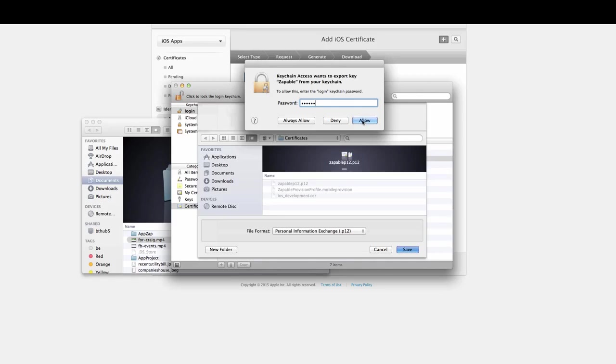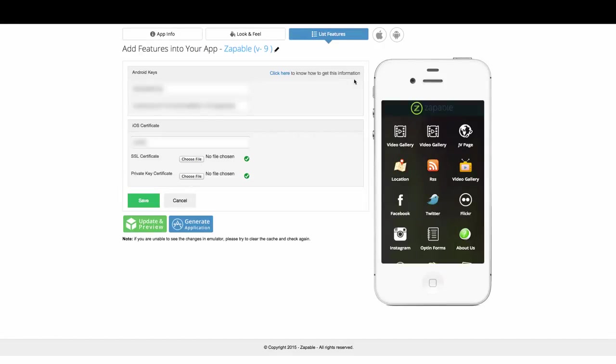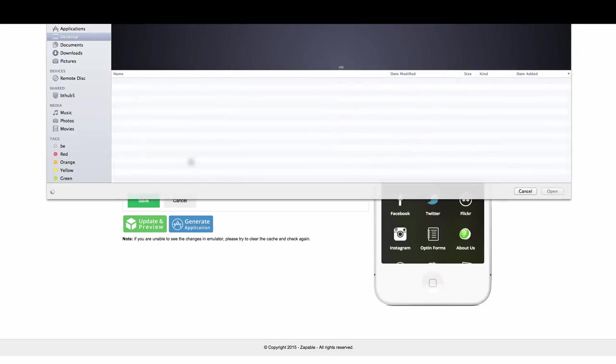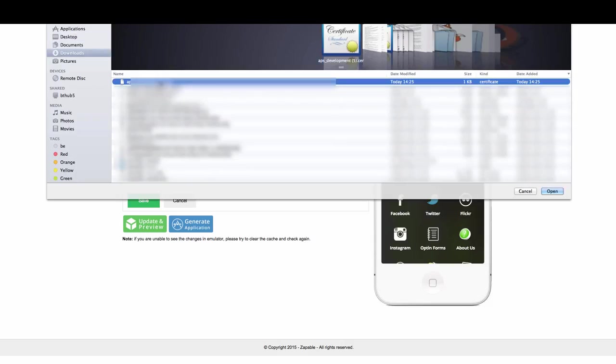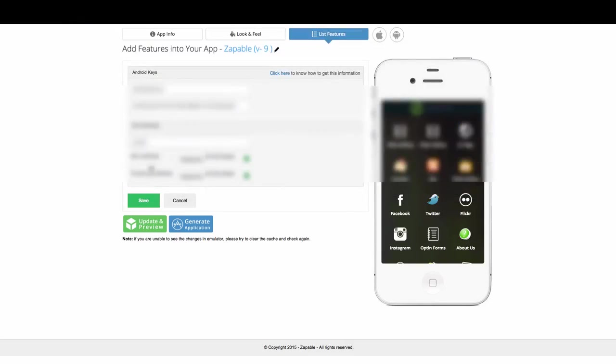Now we are ready to add our files into appable. The password here needs to be the exact password that you just gave to the keychain access. The SSL certificate is the certificate that you just downloaded—the APS underscore development dot cer. You just click on choose file and you just click it. Mine has a little five beside it because I've downloaded several, but yours in most likely cases won't have that, but it'll just say APS dot development dot cer. Just click on open and it will upload.